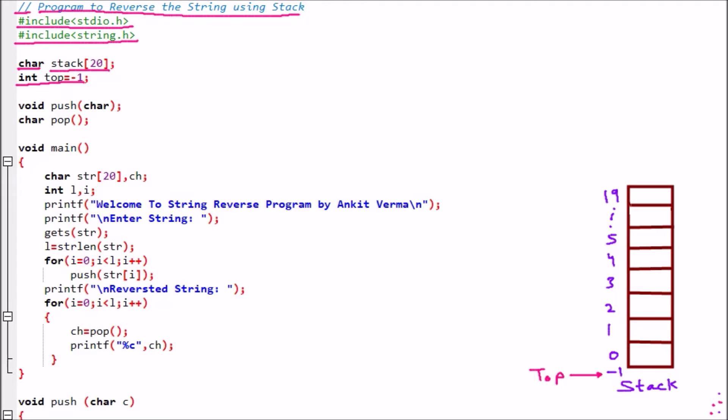Now we are having a few function prototypes. First, void push(char) — that means if we have to push a character onto the stack, we need a push function. There is no return type, that is why it is void. Then char pop() — meaning if we are going to pop something, a character will be returned.